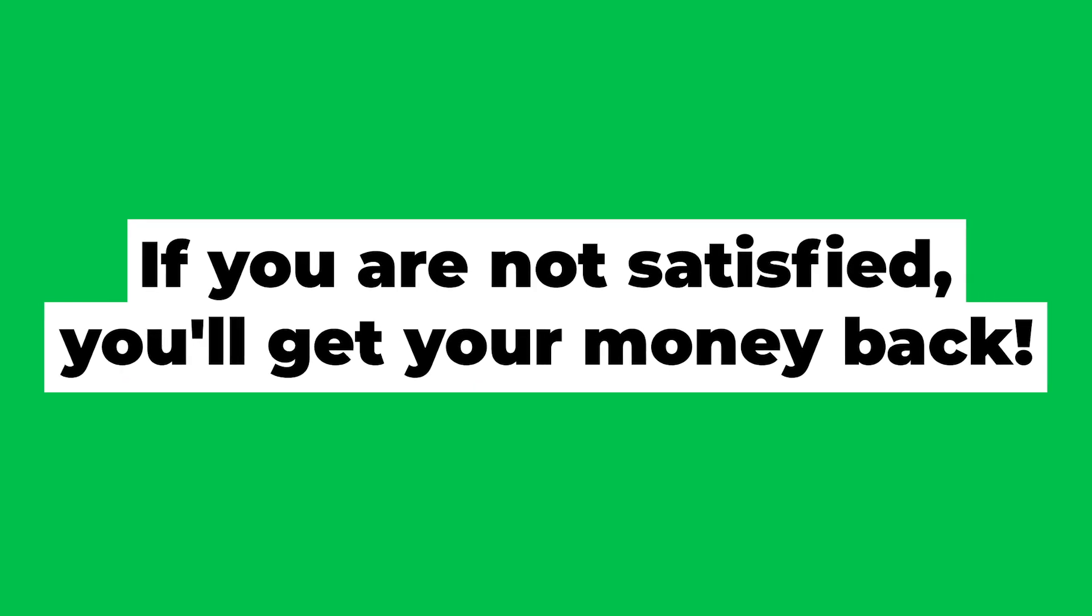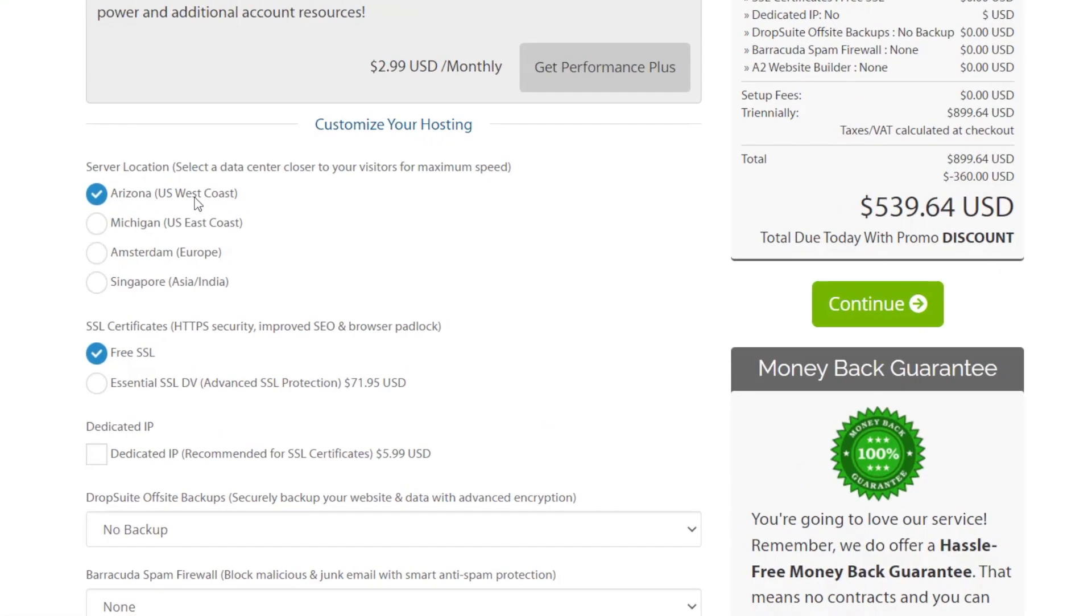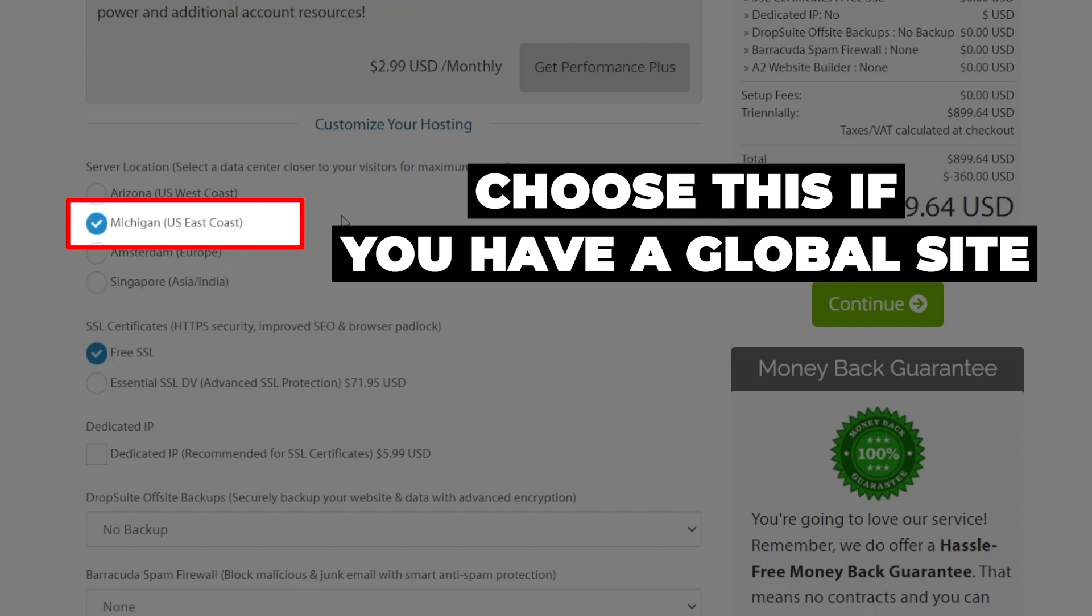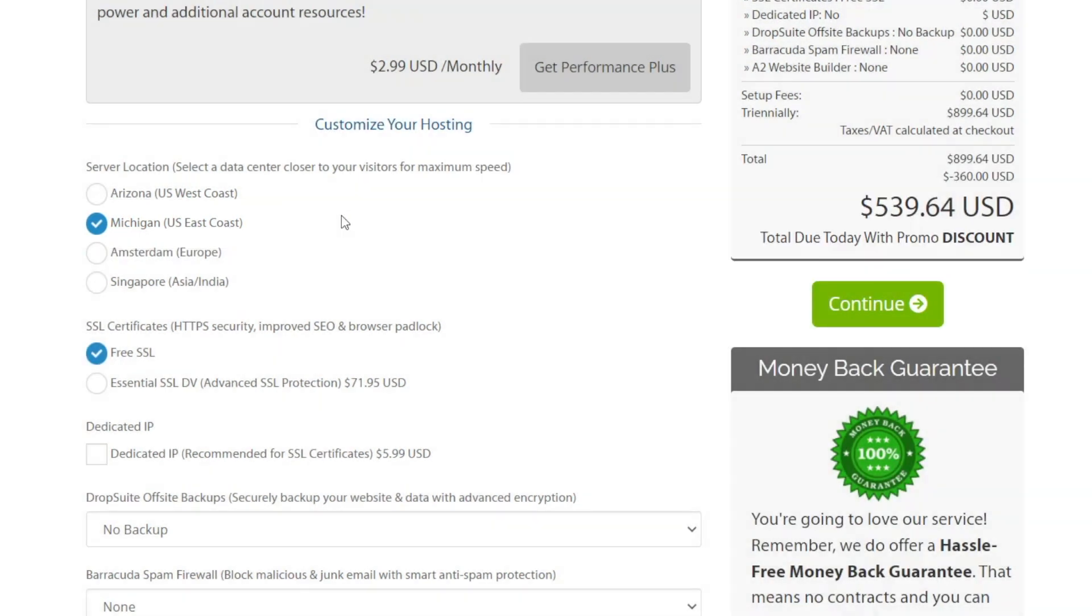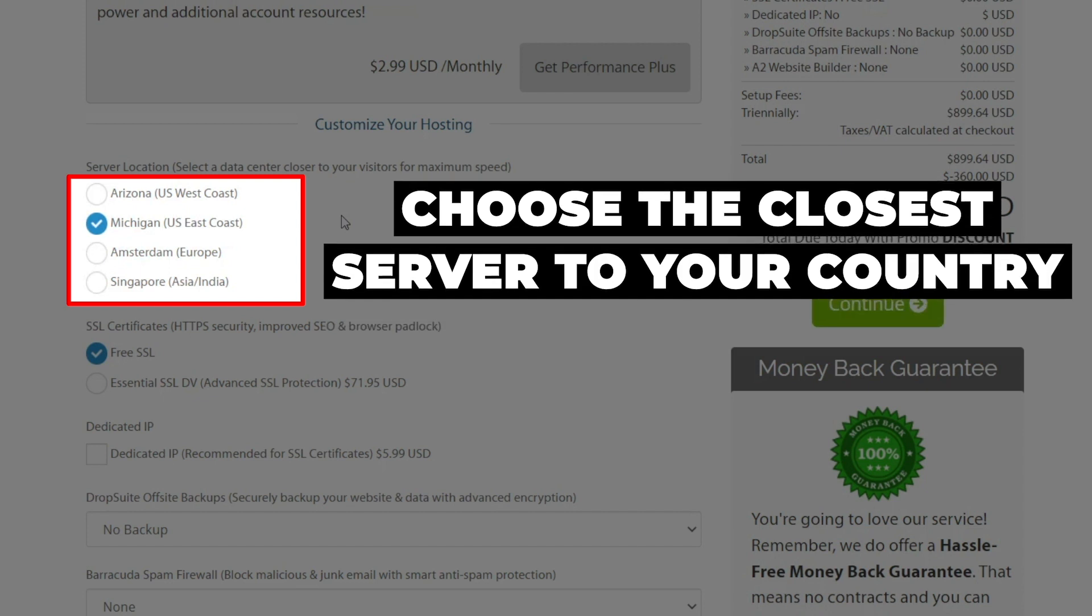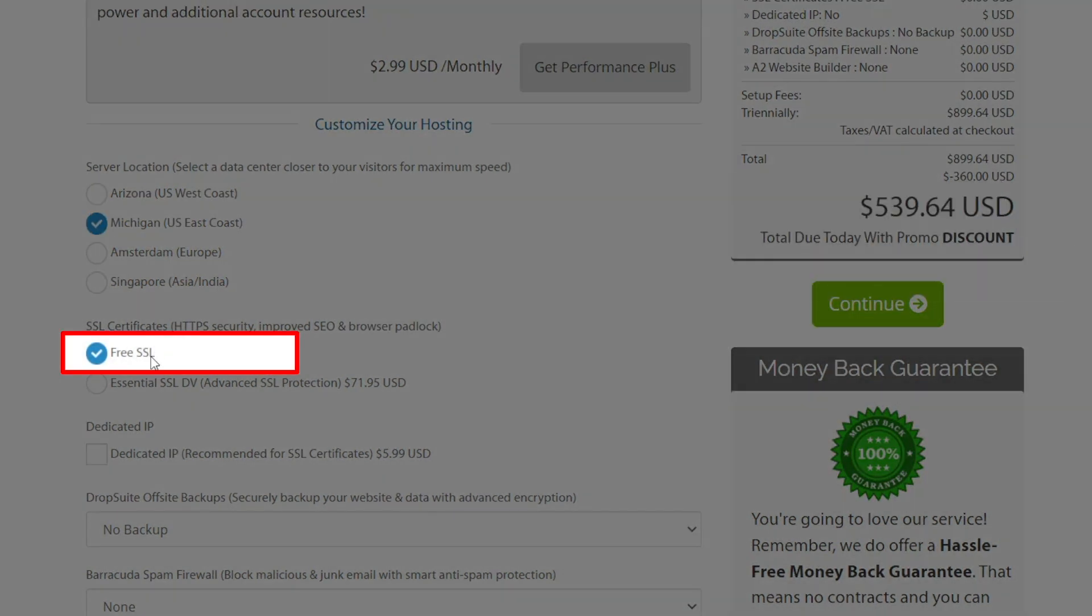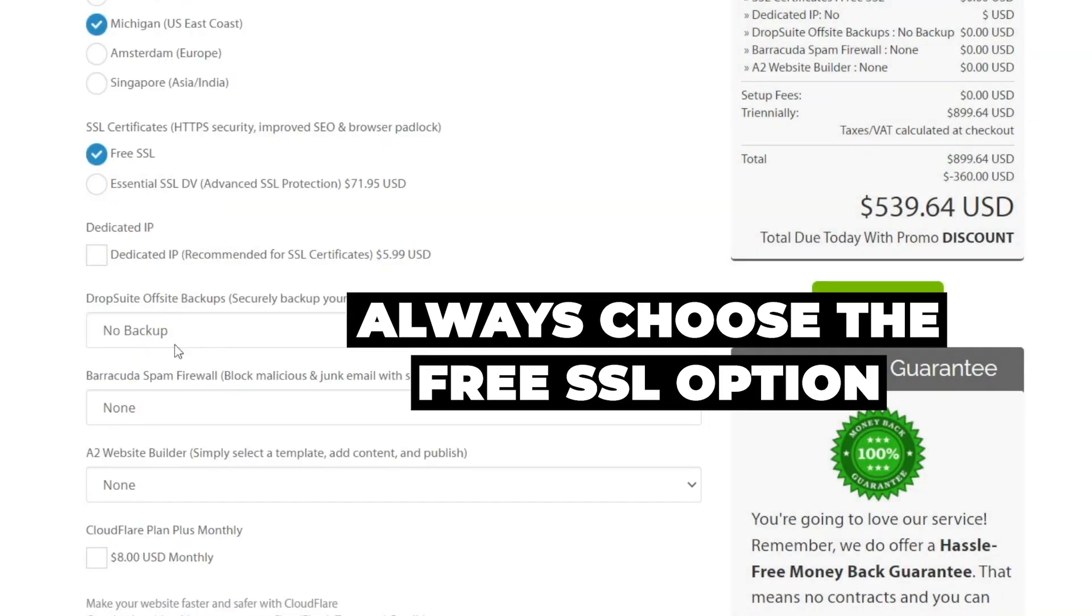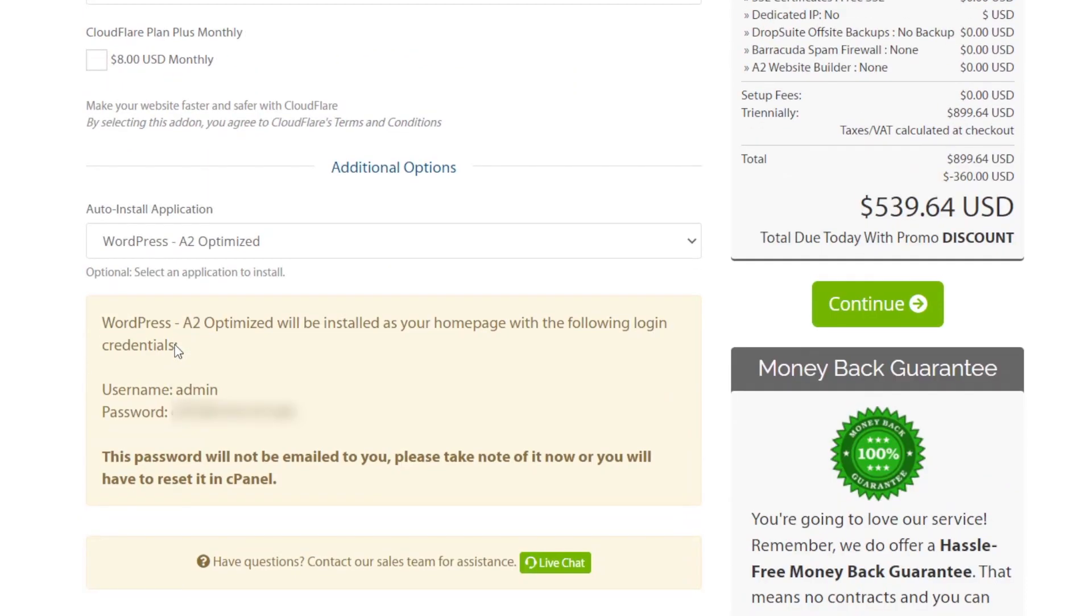Now we move on down further. A2 has data centers in four locations. I would always recommend you choose Michigan if you have a global website, but if you have a local website, then always choose a data center that is closest to your country. SSL certificates, you only need the free one. Don't pay extra for this.